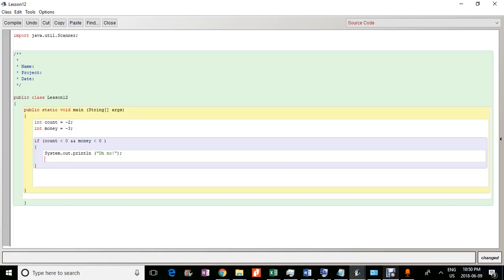OK, and so both of these conditions have to be met because it's an and, so both of the conditions have to be met if you want to do this. Now, in this case, both of these conditions are met. Right.